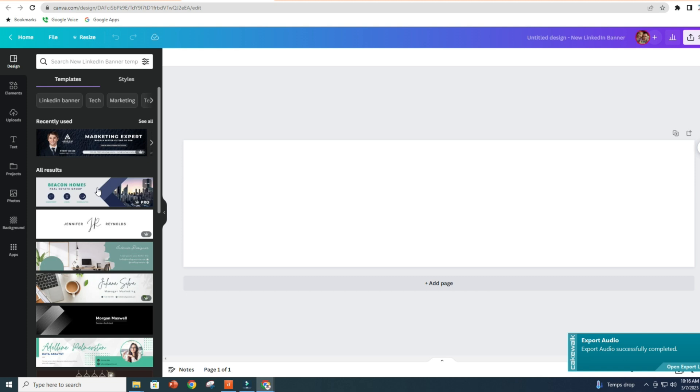And you can change the wording on these things however you want them to be. So that is the easiest way to make a professional LinkedIn banner or profile cover. Just a real quick example, here's what I mean by this.